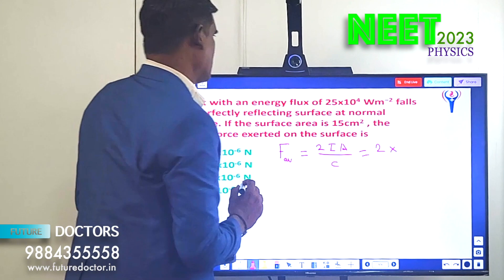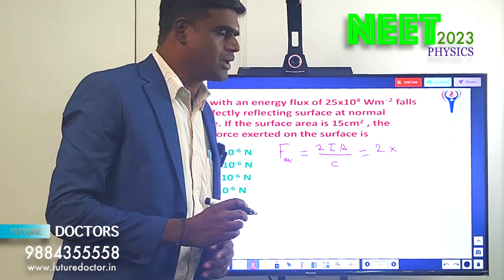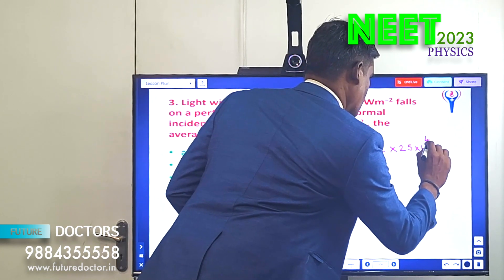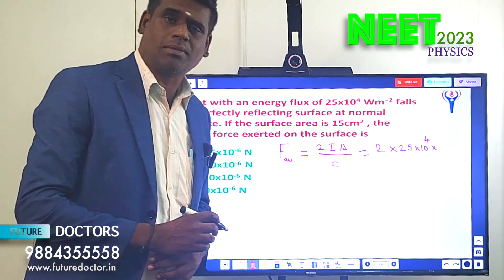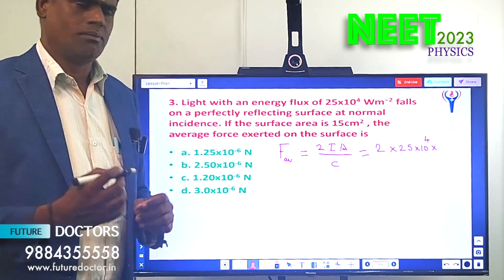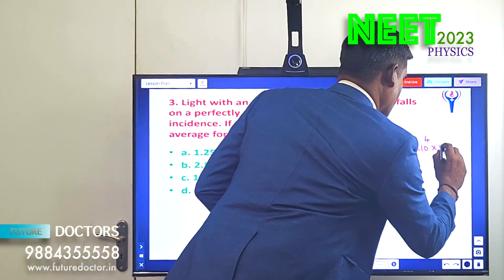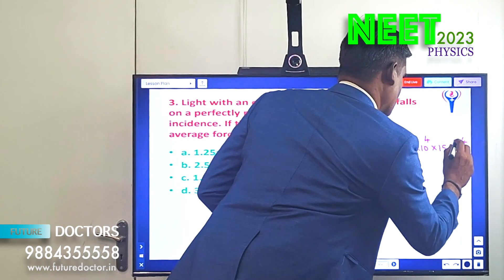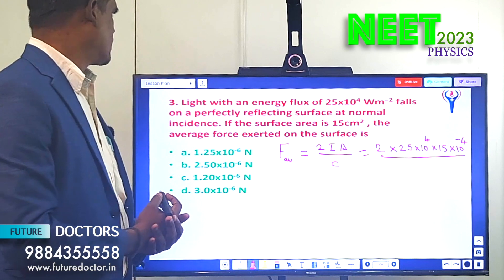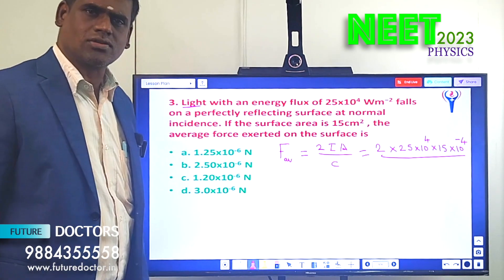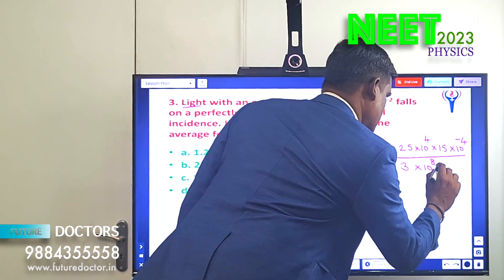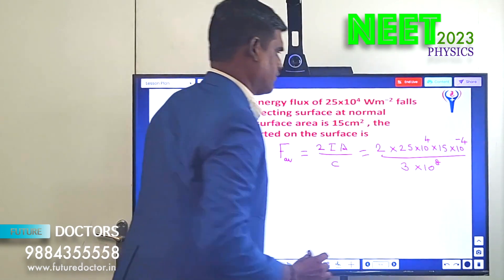Substituting: F_average = 2 × I × A / c. The value of I is 25 × 10⁴ W/m², already in SI units. A is 15 cm², which must be converted to meters: 15 × 10⁻² squared = 15 × 10⁻⁴ m². And c, the velocity of light, is 3 × 10⁸ m/s. So F_average = 2 × 25 × 10⁴ × 15 × 10⁻⁴ / (3 × 10⁸).